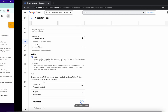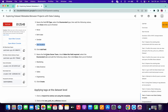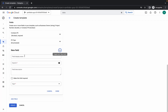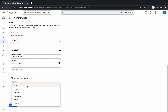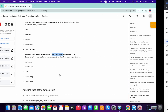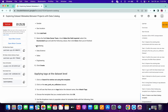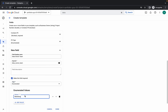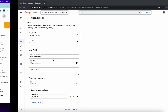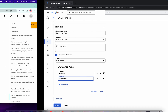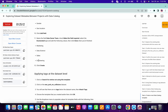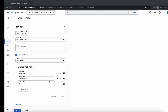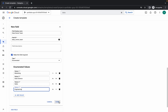Click Add Field again. Copy 'data_owner_team' and paste it here. Check the required checkbox. From the type dropdown choose Enumerated. Copy and paste 'Marketing', then click Add Value and paste 'Data Science', then Add Value and paste 'Sales', then Add Value and paste 'Engineering'. Make sure your form looks like this.